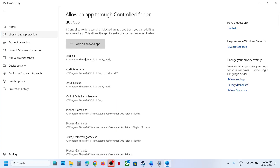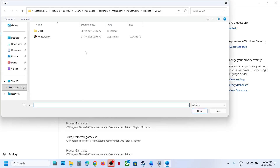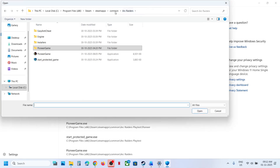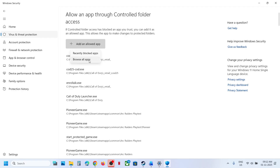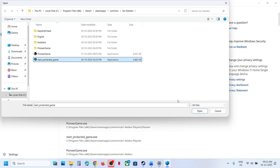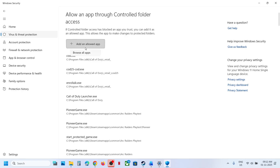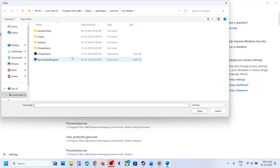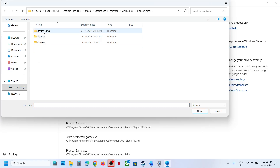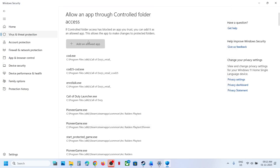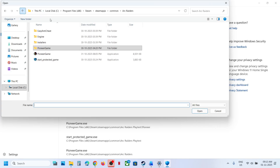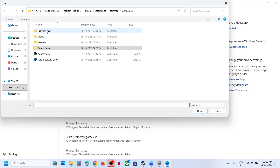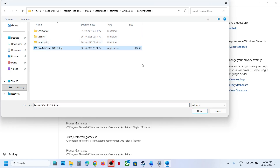Click on Allow an App Through Controlled Folder Access, click Yes to allow. Click Add an Allowed App, then Browse All Apps. Go to the game installation folder, select the game EXE files — PioneerGame and StartProtectedGame. Then go back, open the Easy Anti-Cheat folder, select the Easy Anti-Cheat EXE file, and click Open.